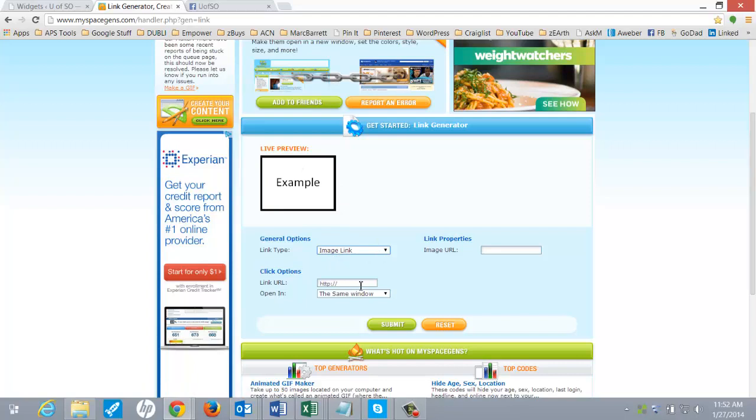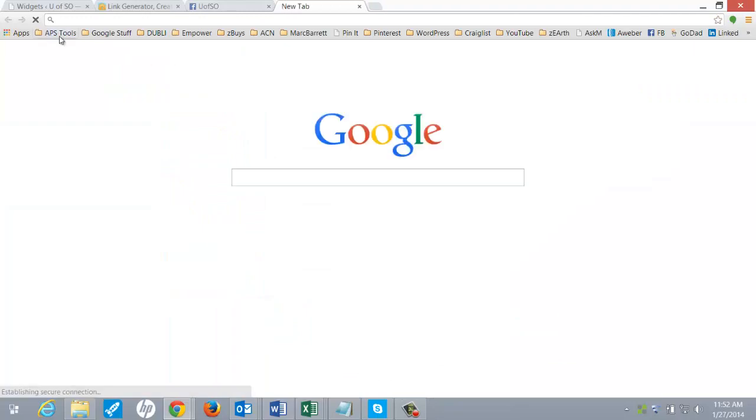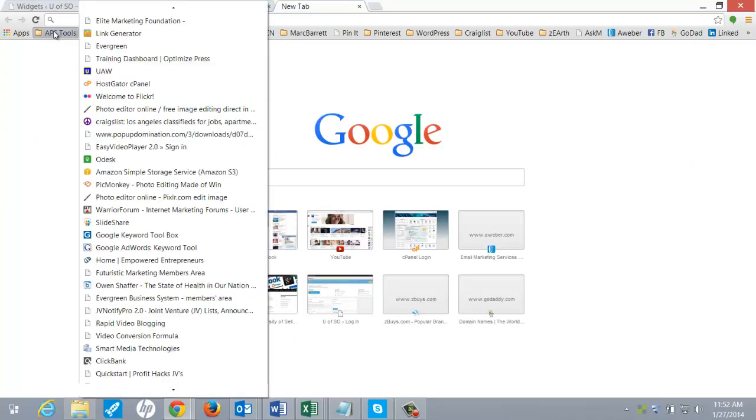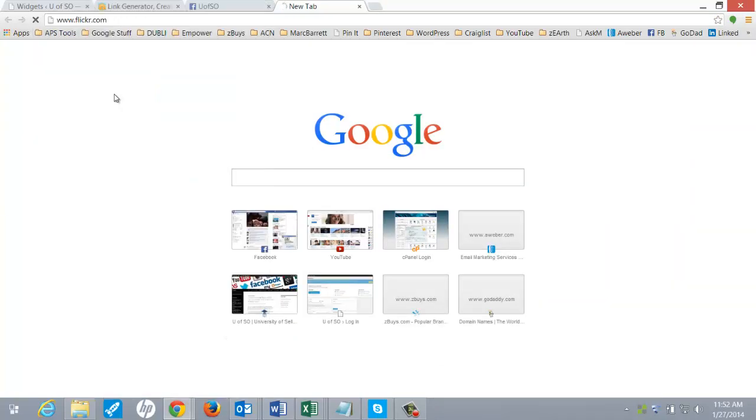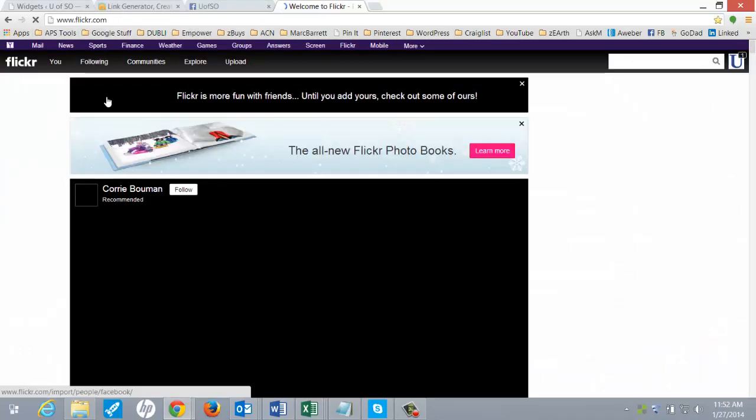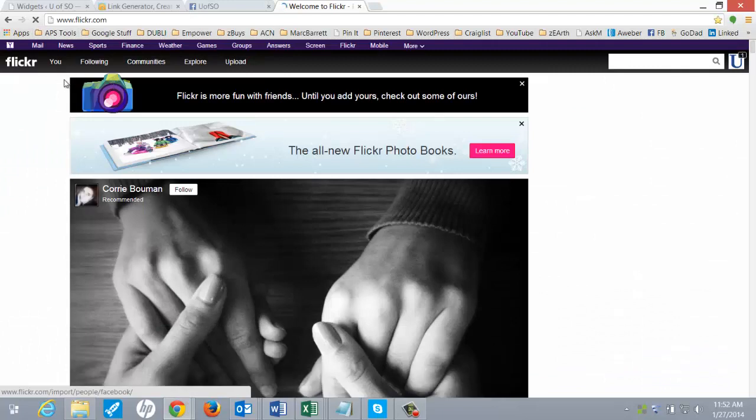And then I plugged my link URL in here. And then I plugged my image URL here. Now, I'm going to show you one other step. If you don't have an image URL, I want you to create an account with Flickr.